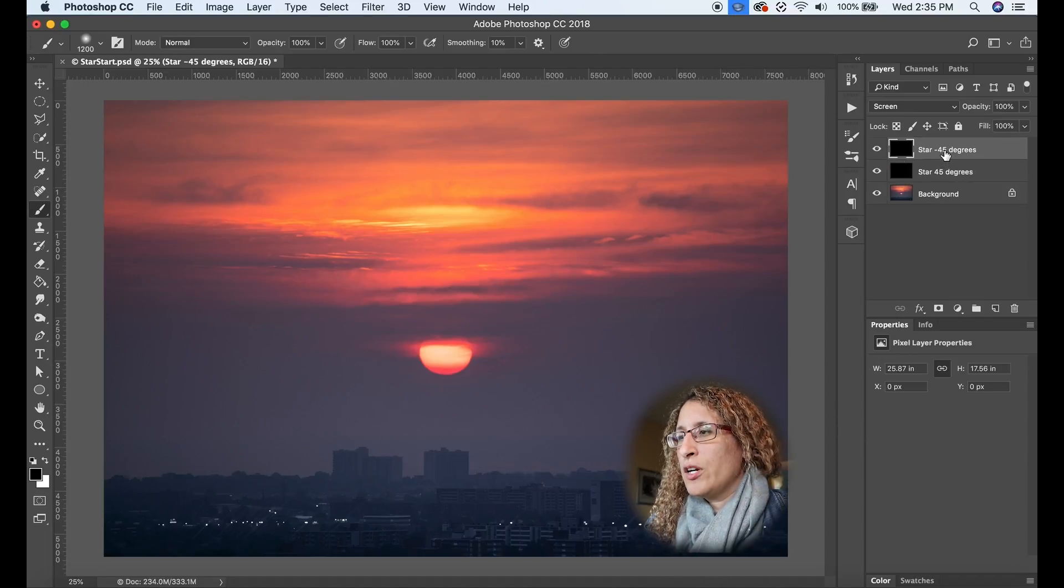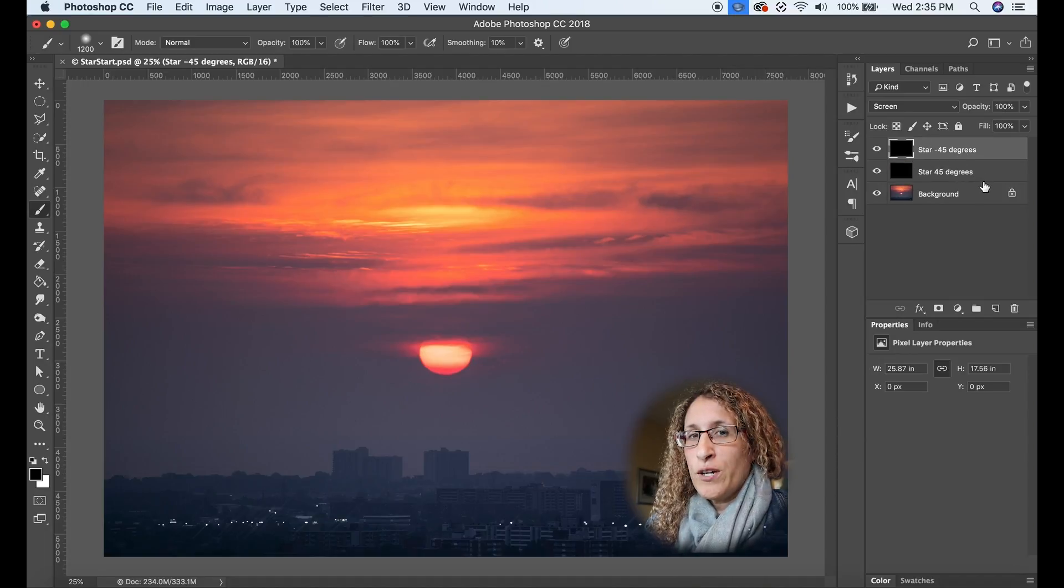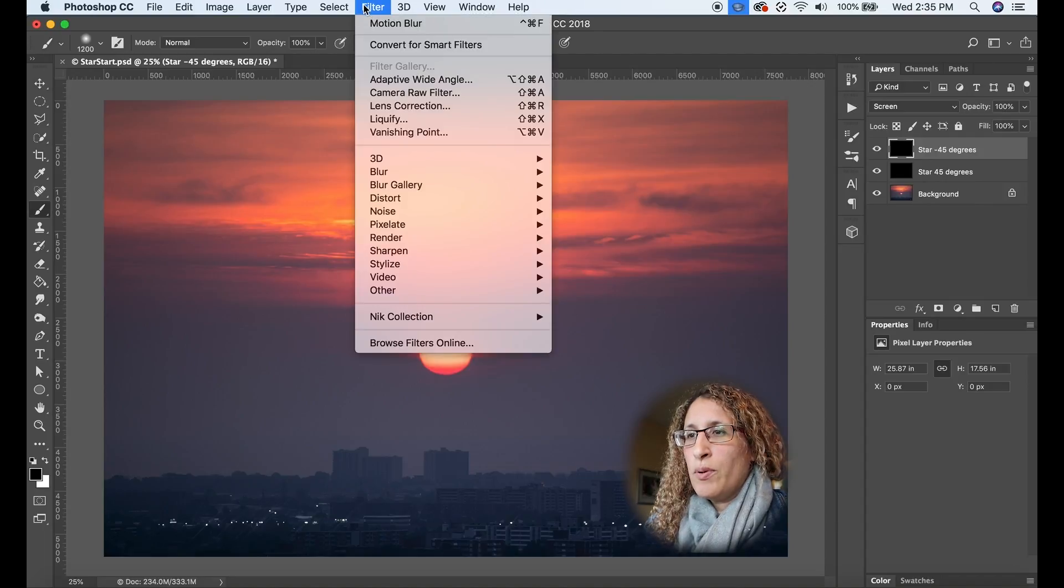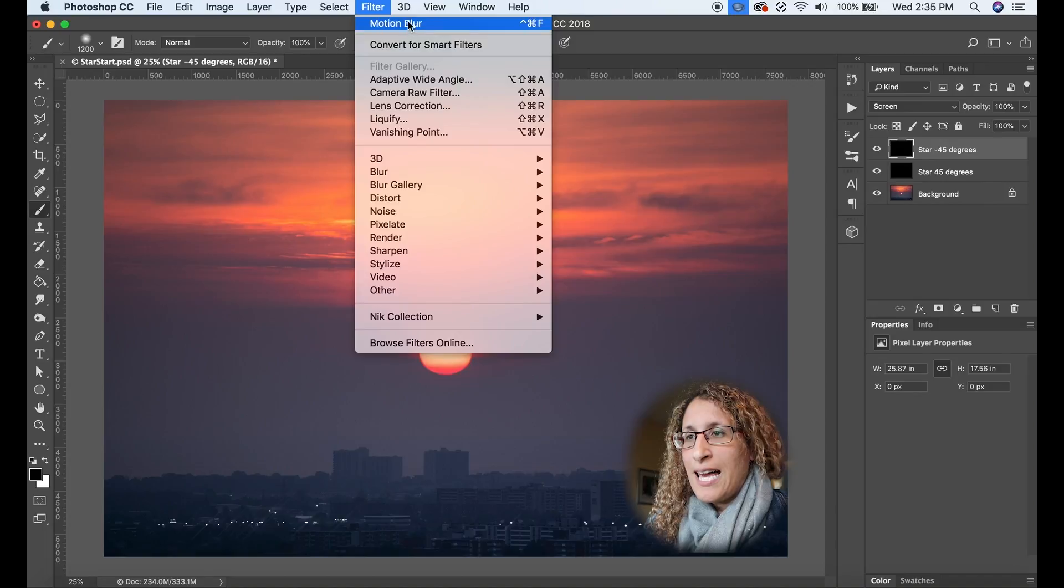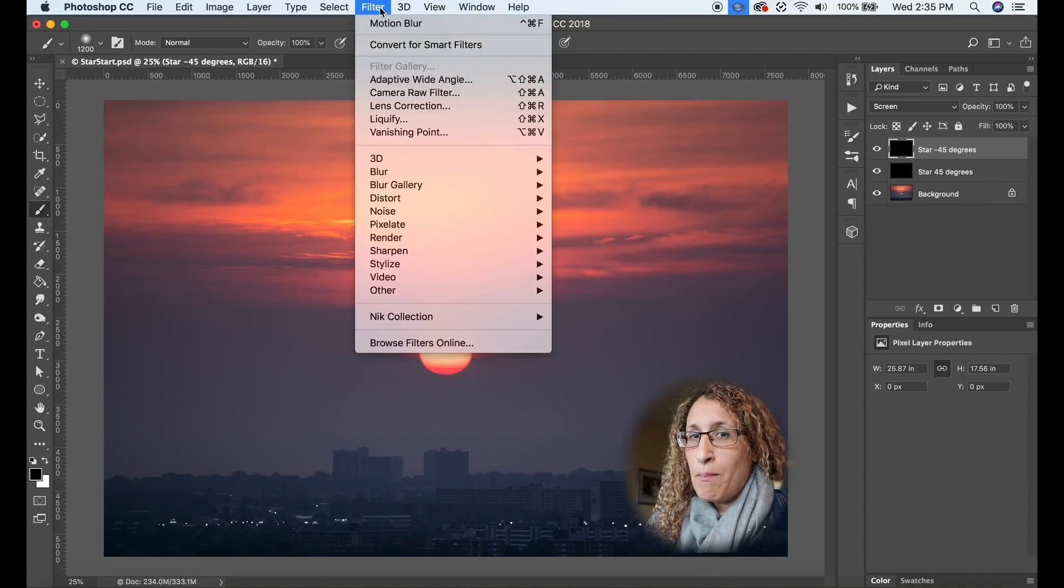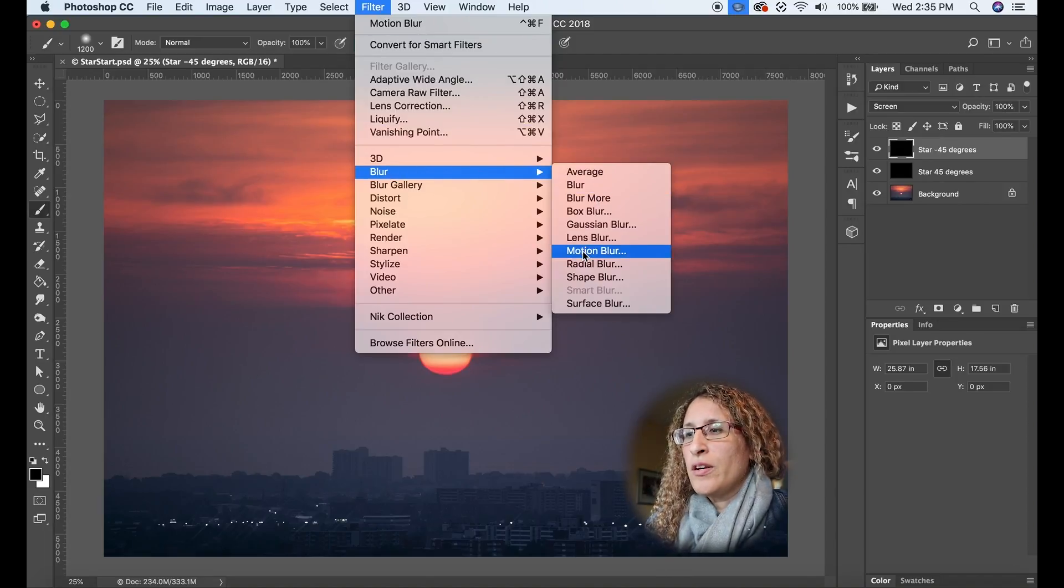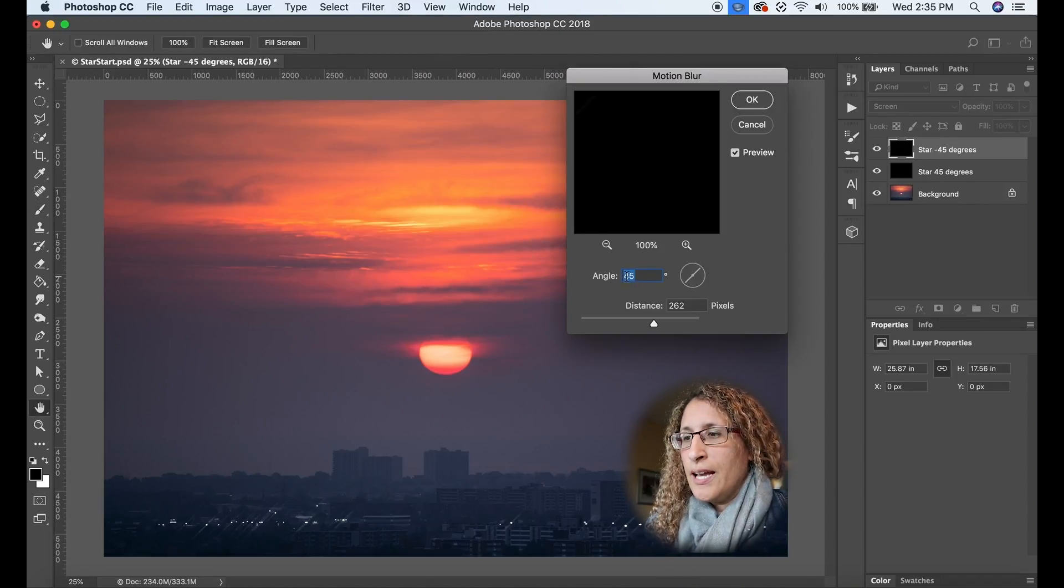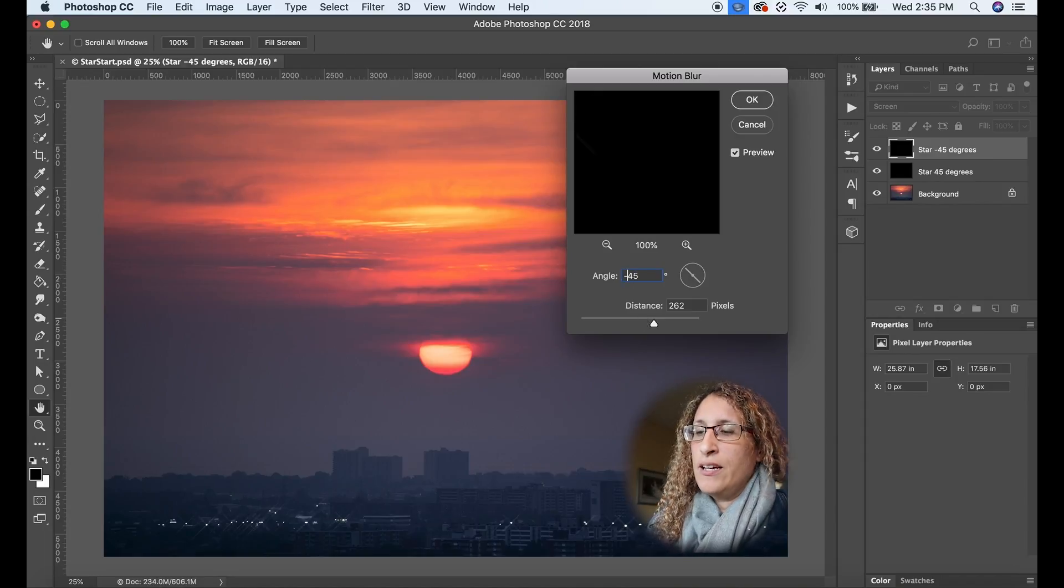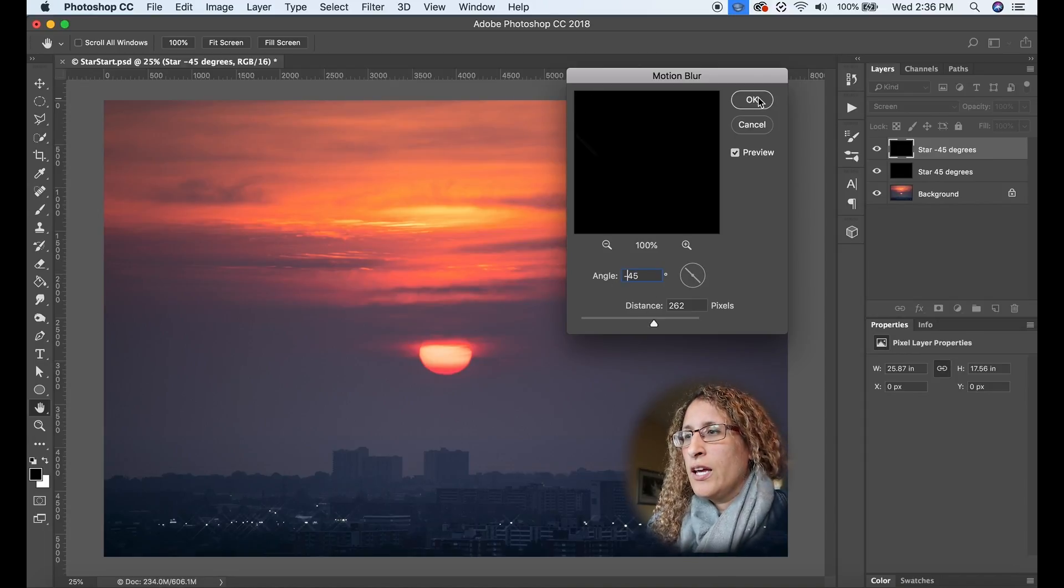Now I'm going to go up to my star minus 45 degrees layer, and I'm going to apply the motion blur effect again, but I don't want to use this last filter used shortcut because I want to apply it at minus 45 degrees. So I'm going to go back down to blur motion blur, and I'm just going to put a minus in front of the angle here and I'm going to click OK.